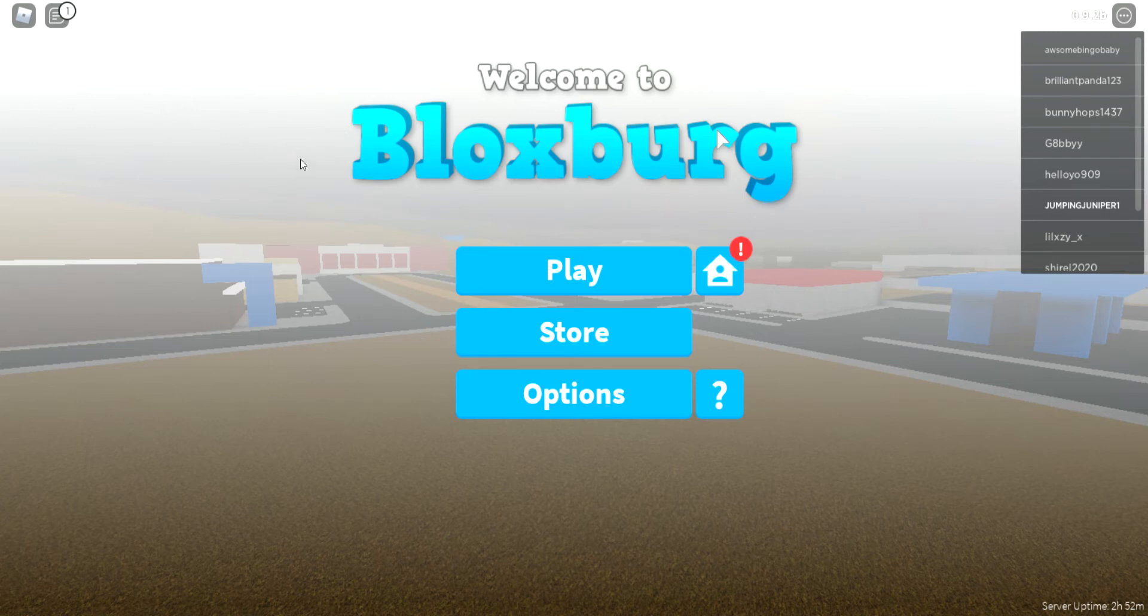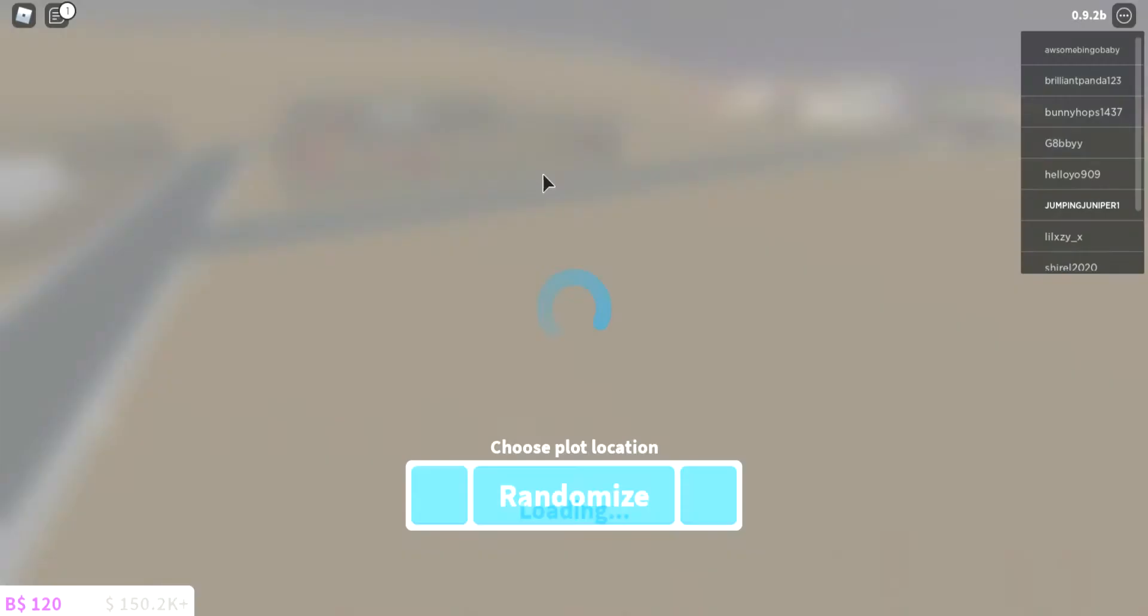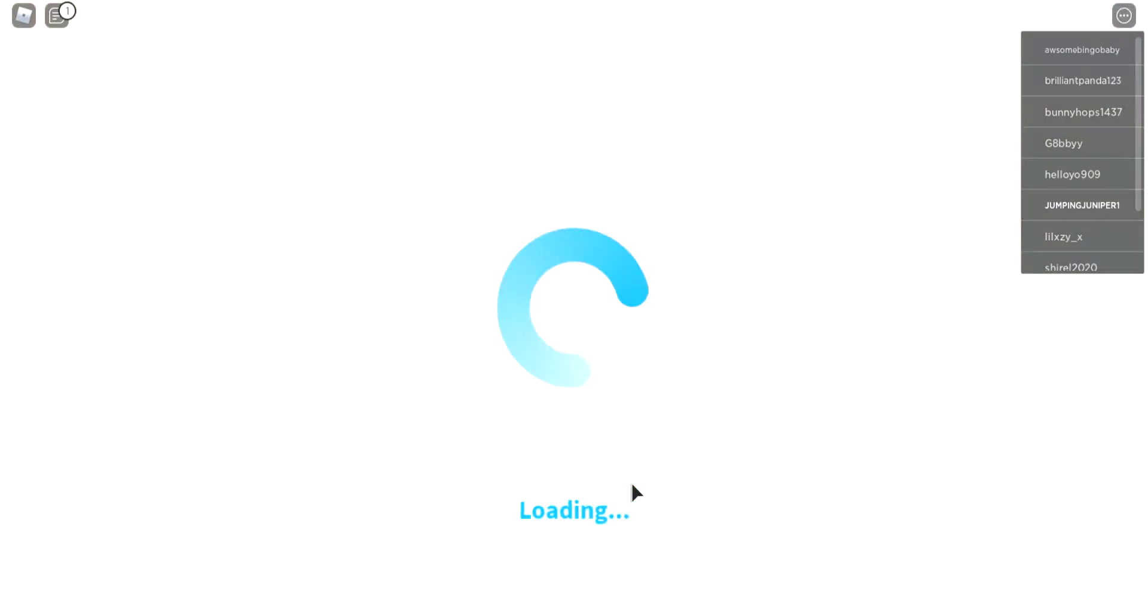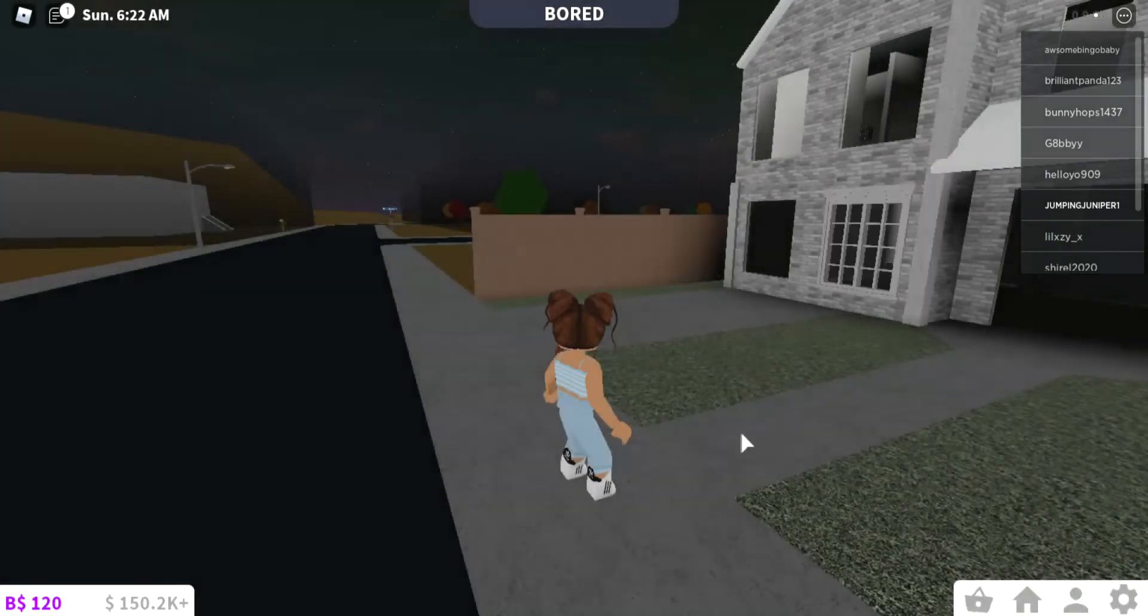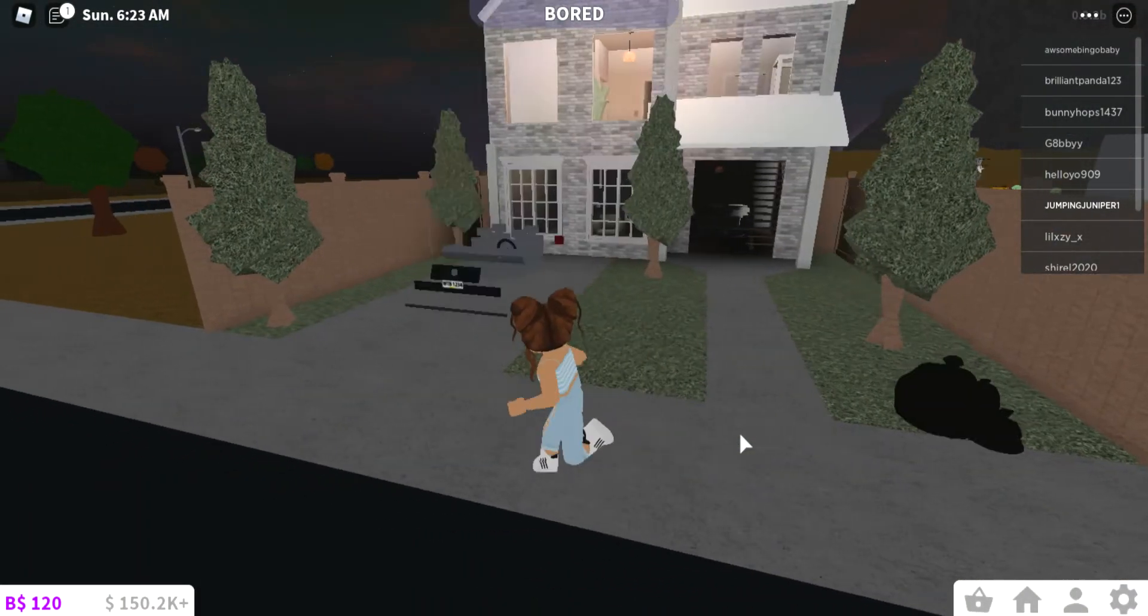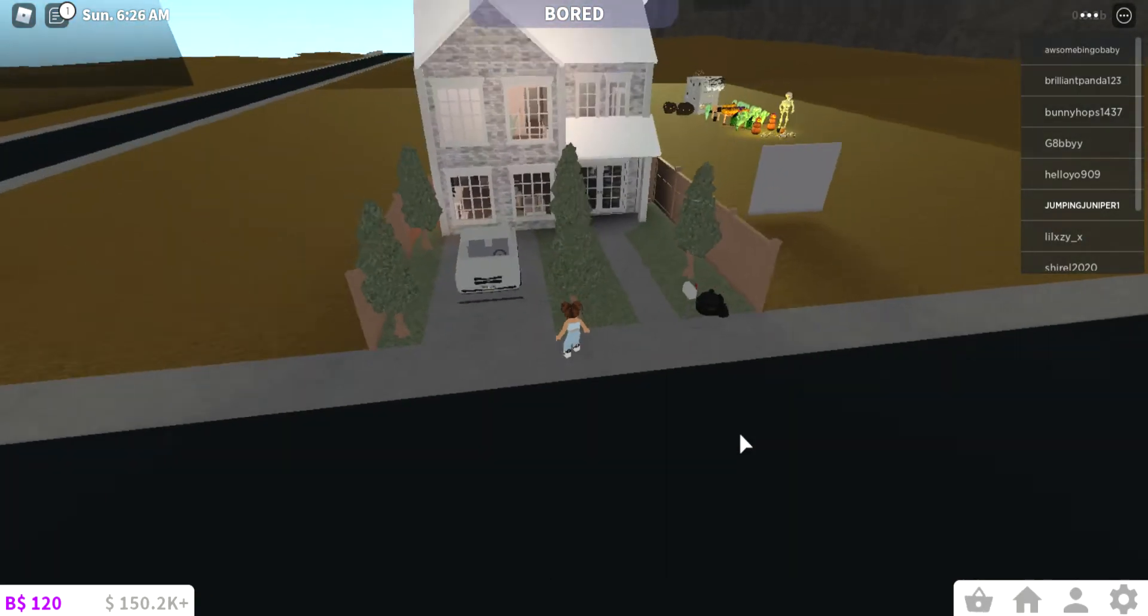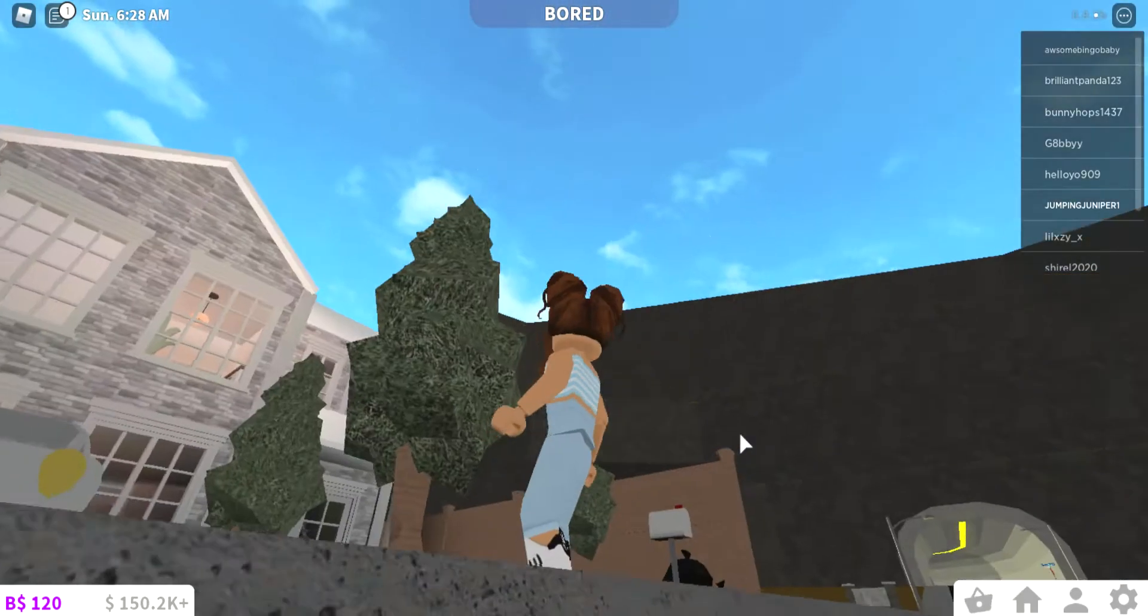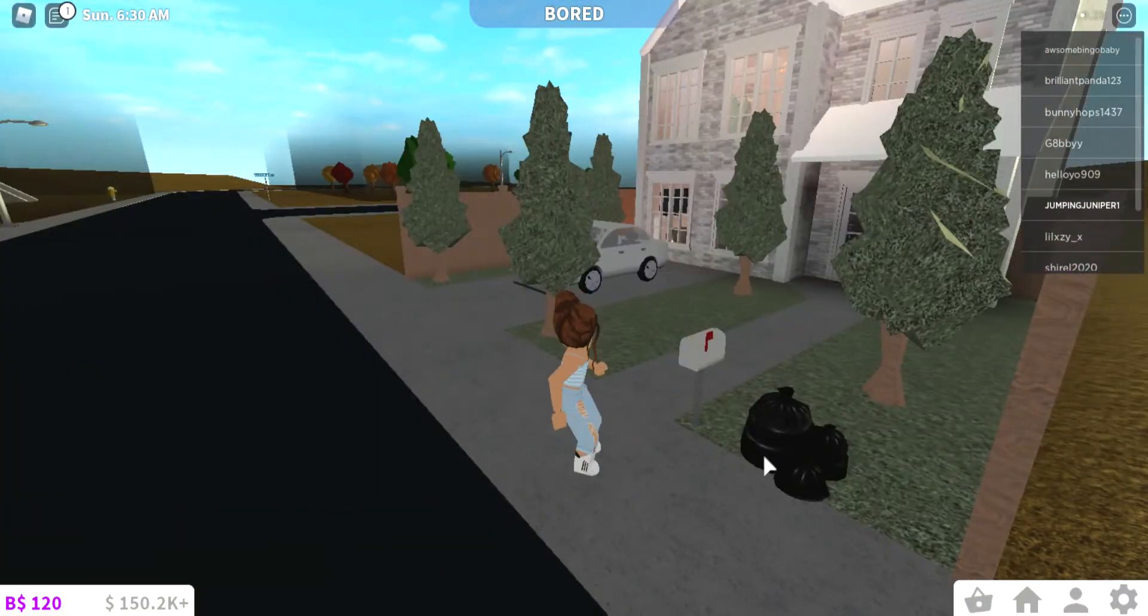Hello everyone, welcome back to another video. Today we are playing Bloxburg. Okay, so hello everyone, welcome back to another Bloxburg video. I meant to record this house but I haven't yet. This is going to be my house for a while.